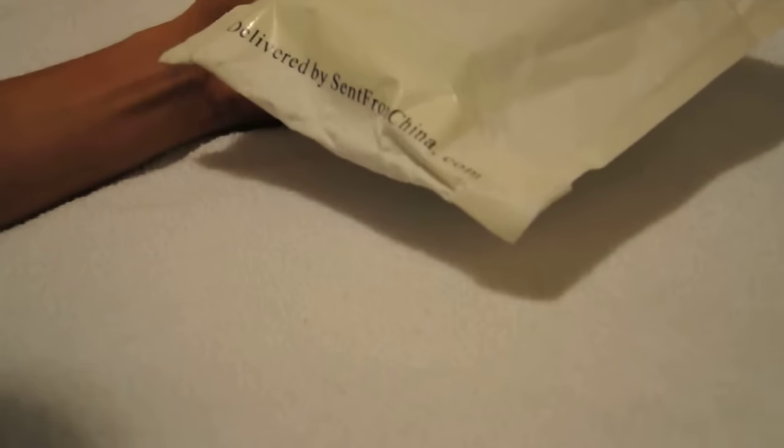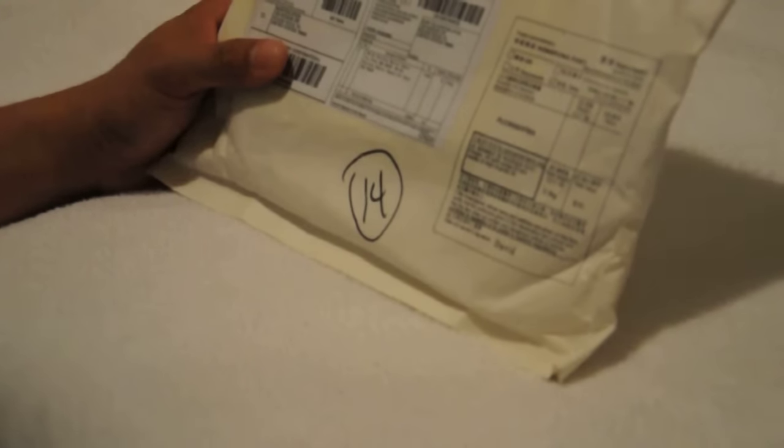This is delivered by, sent from China.com. From Wutong Shipping Limited, PO Box 68600, Kowloon, East Post Office, Hong Kong.